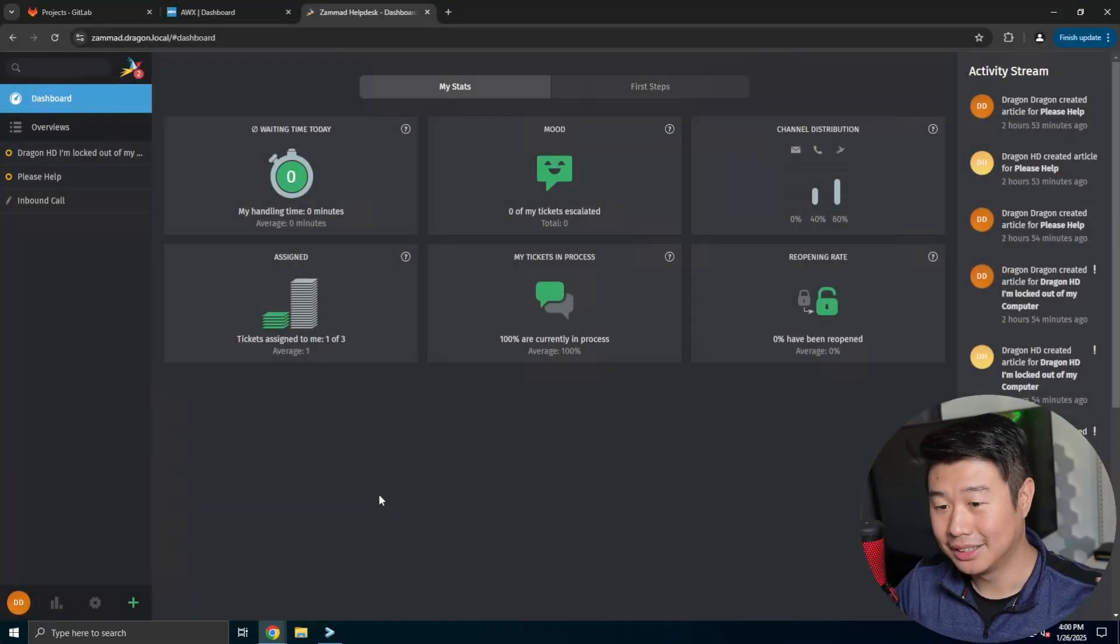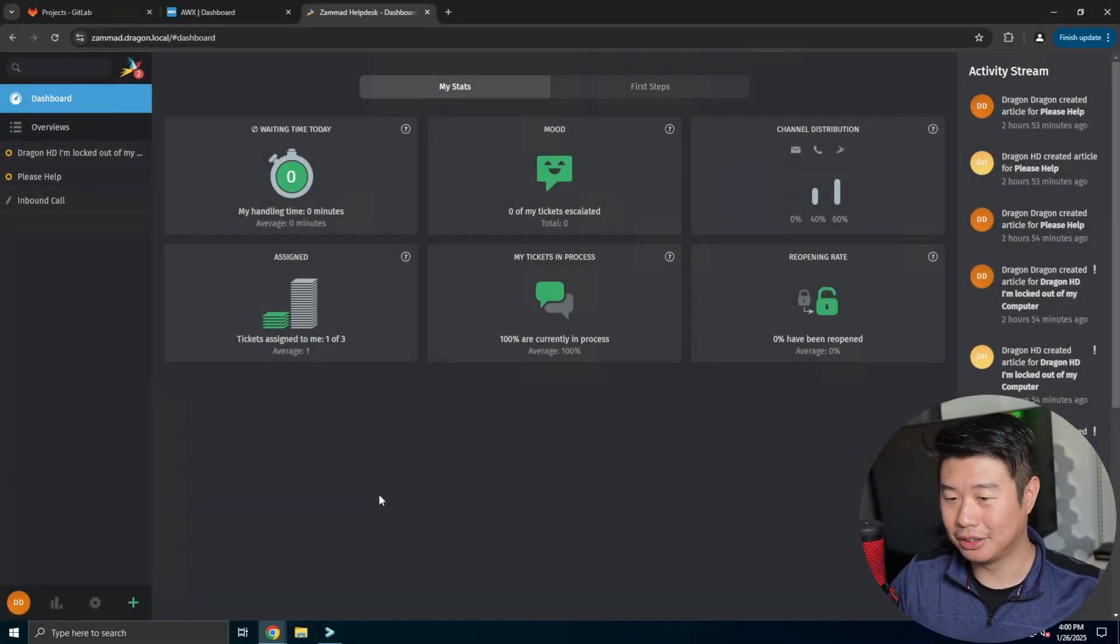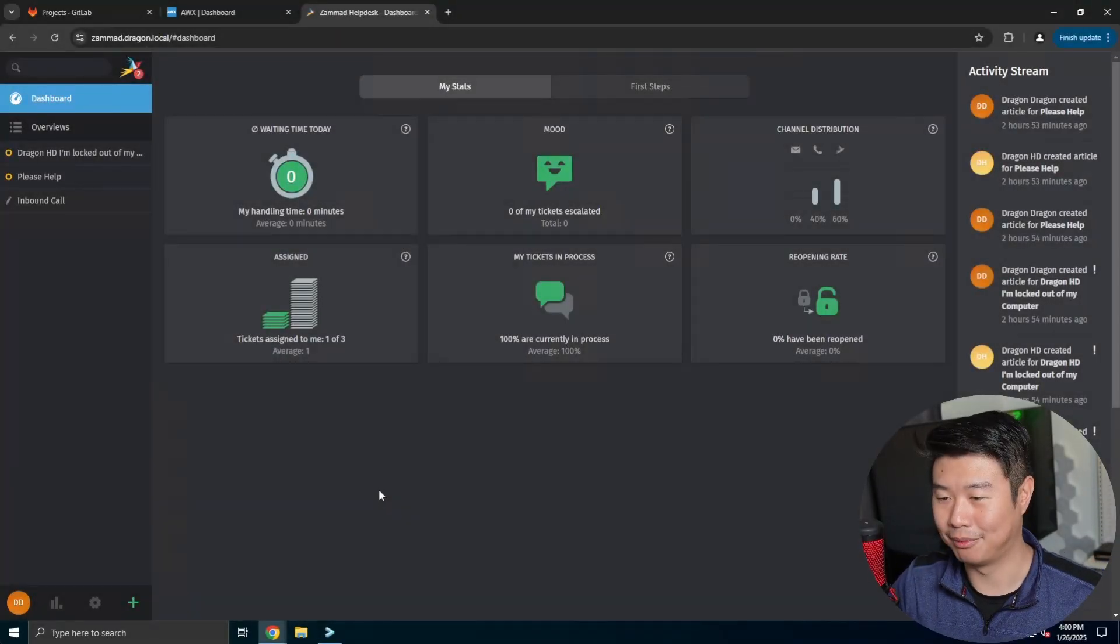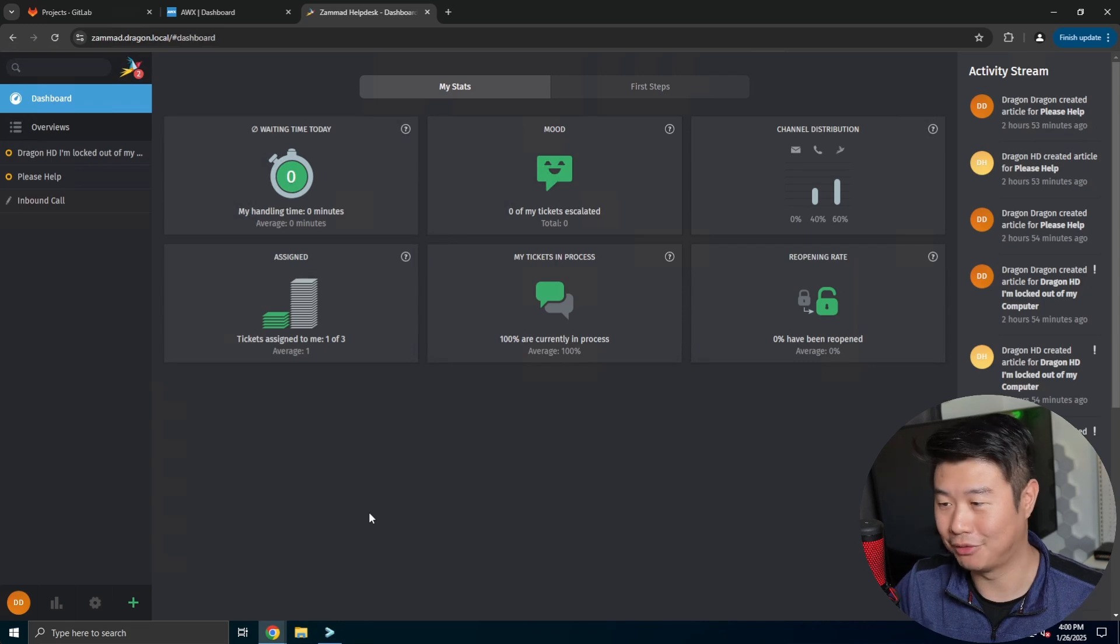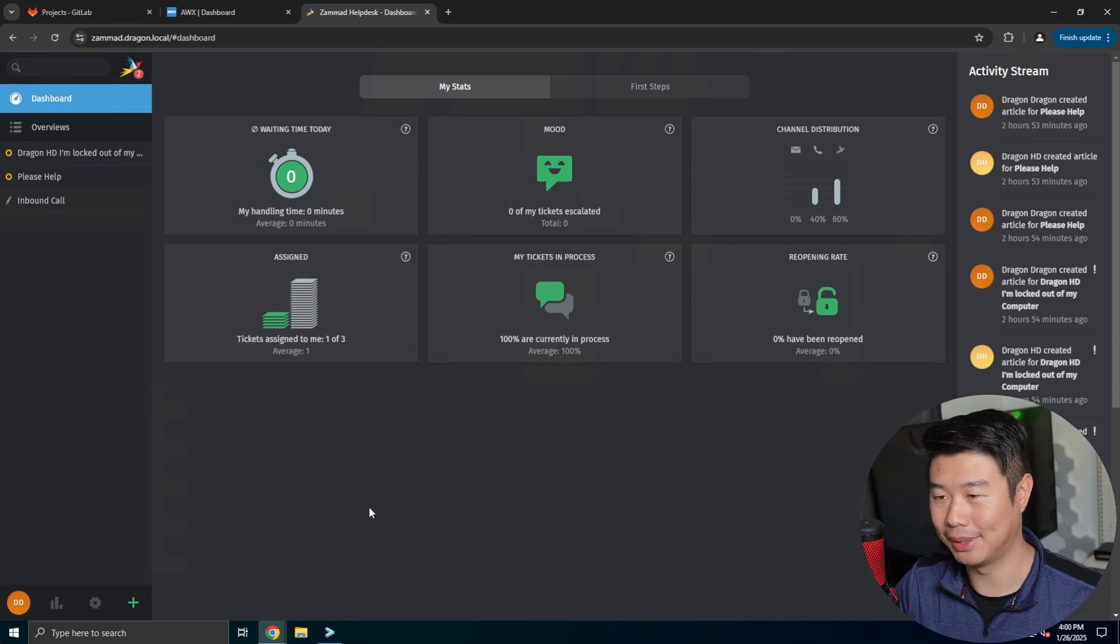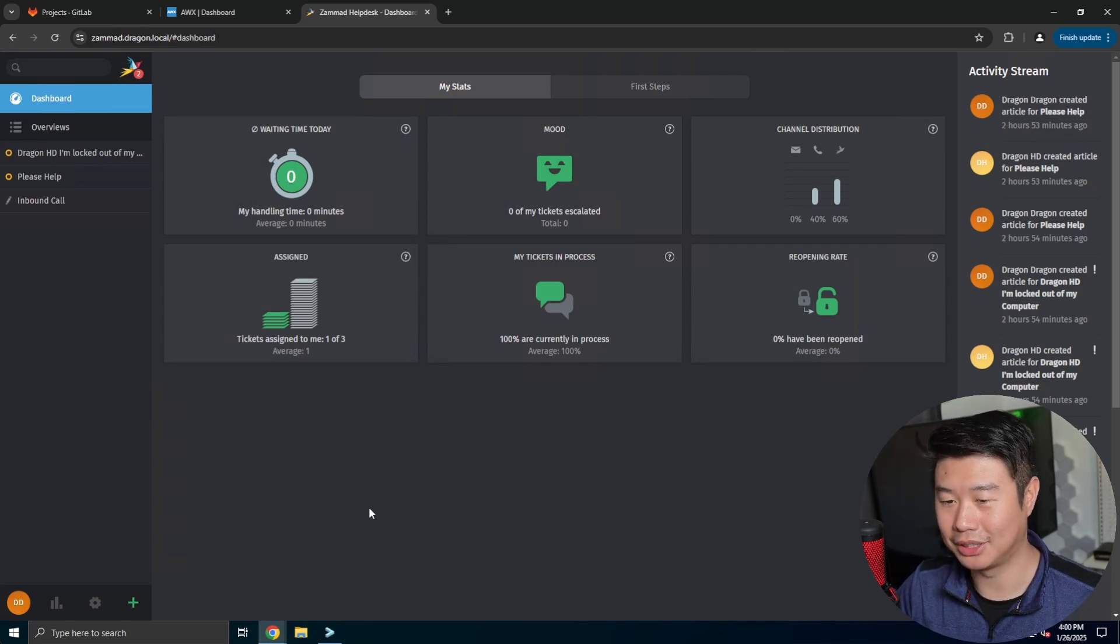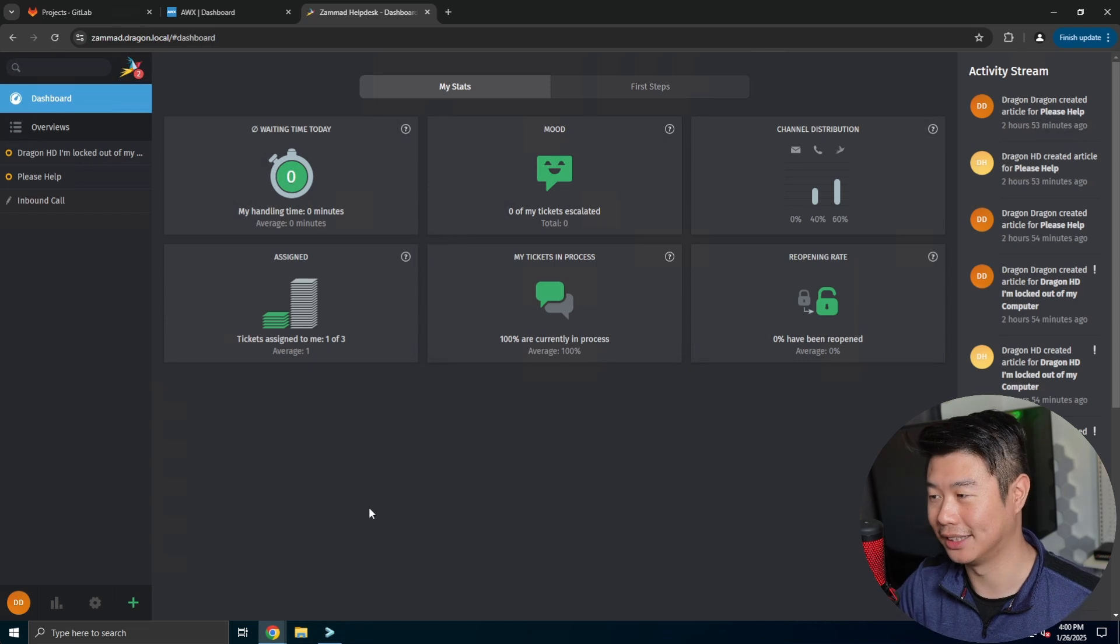Hey guys, so if you've been looking for a help desk ticketing system for your own home lab, for your friends and family, you can check out Zammad, which is what I'll be showing you today actually.